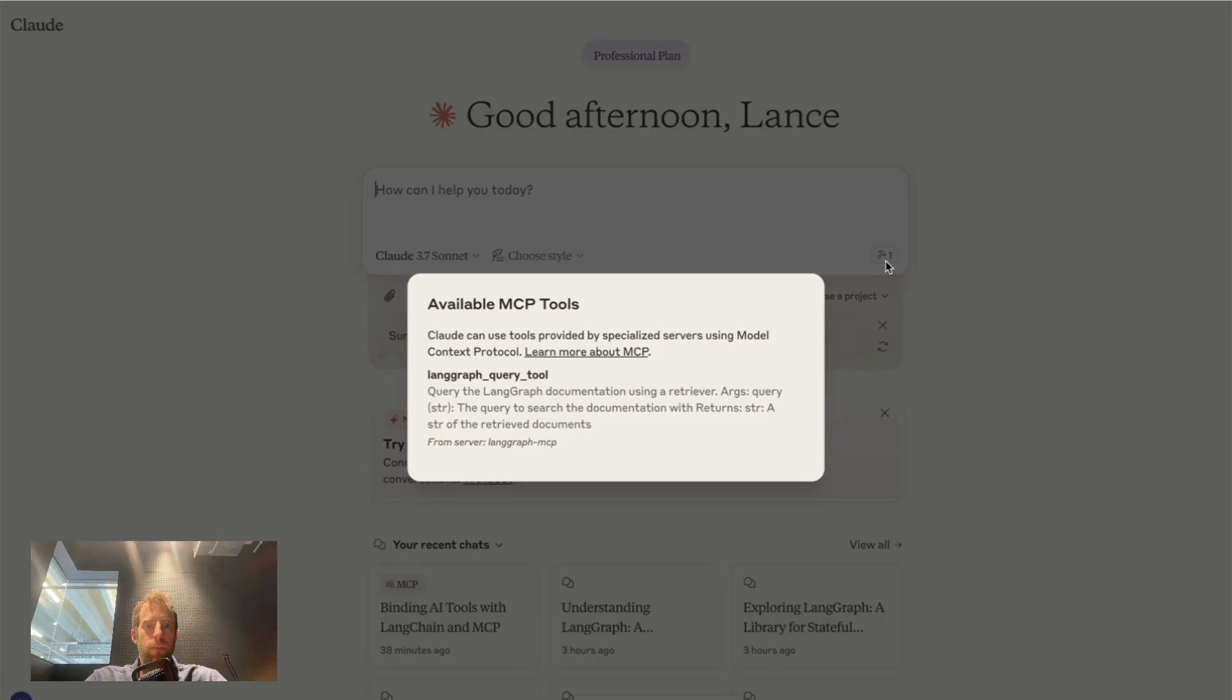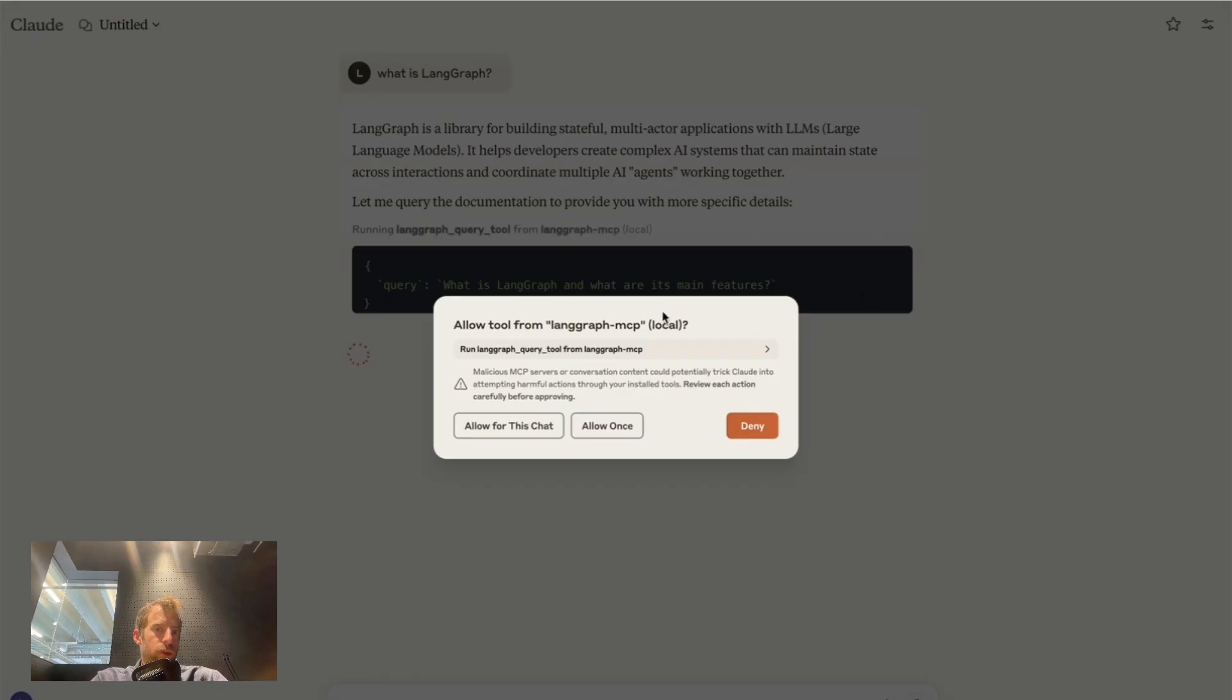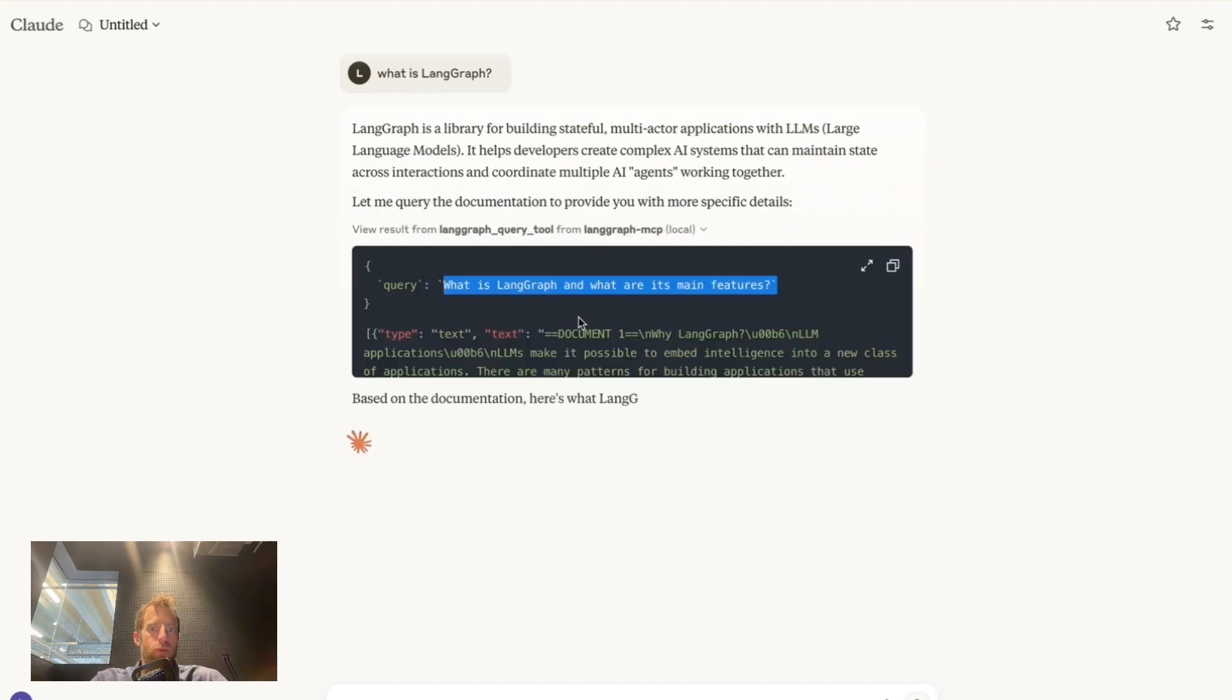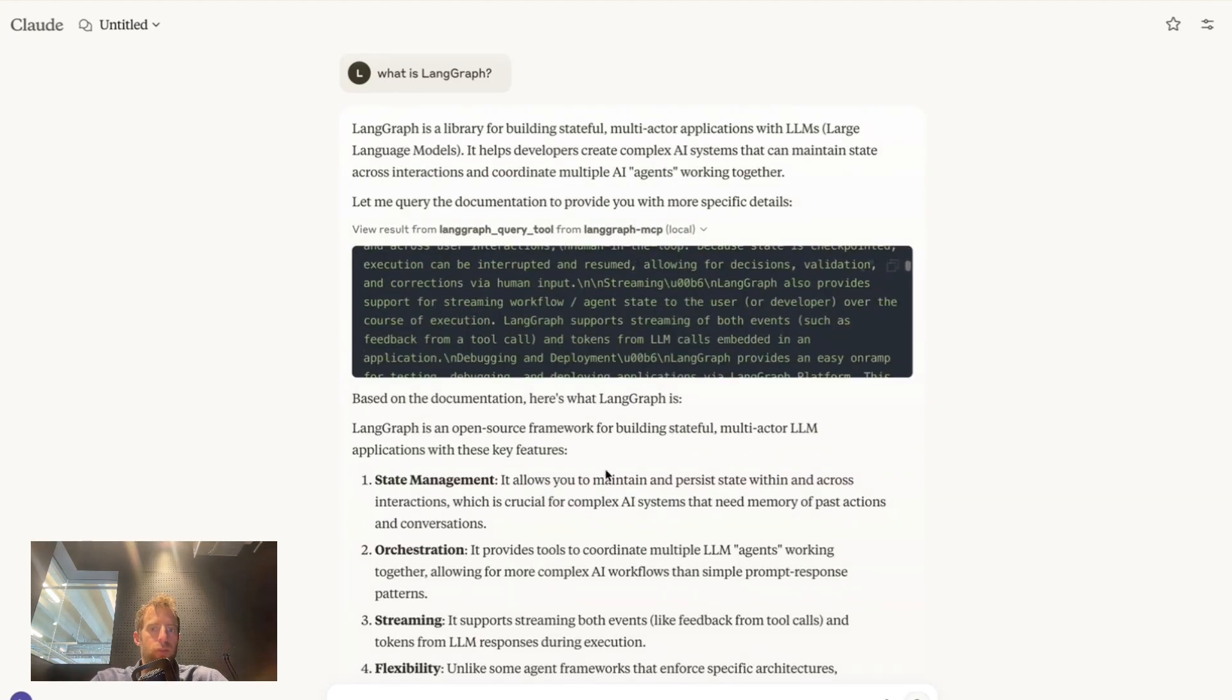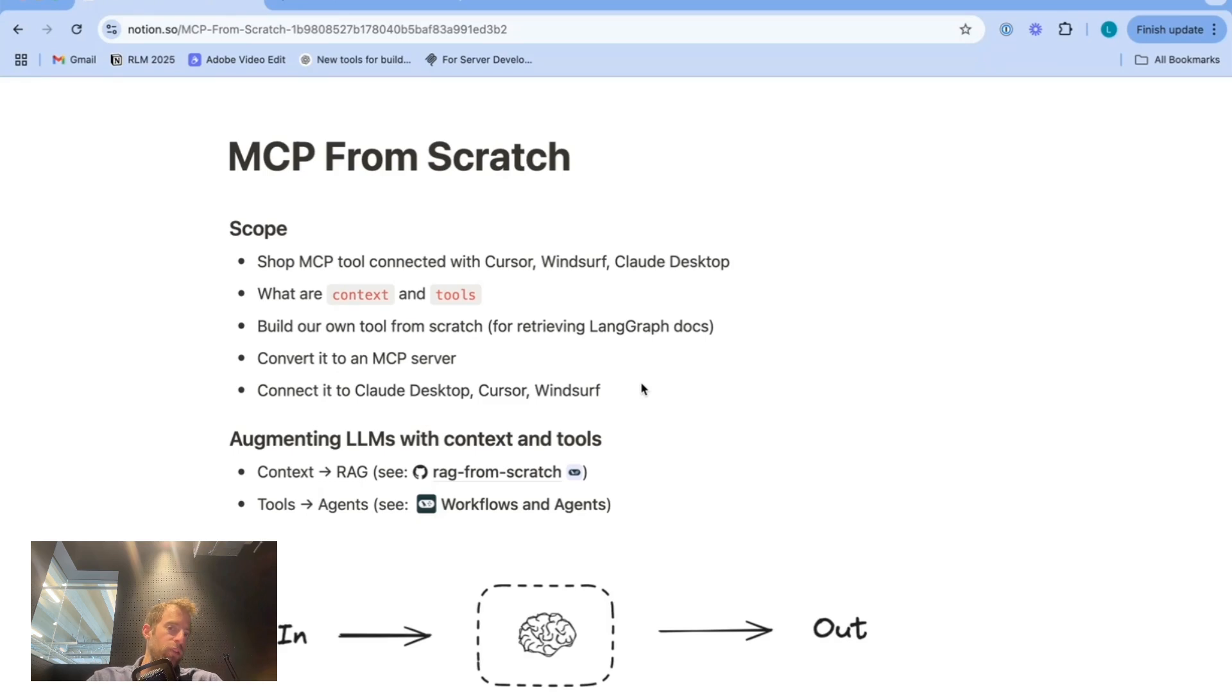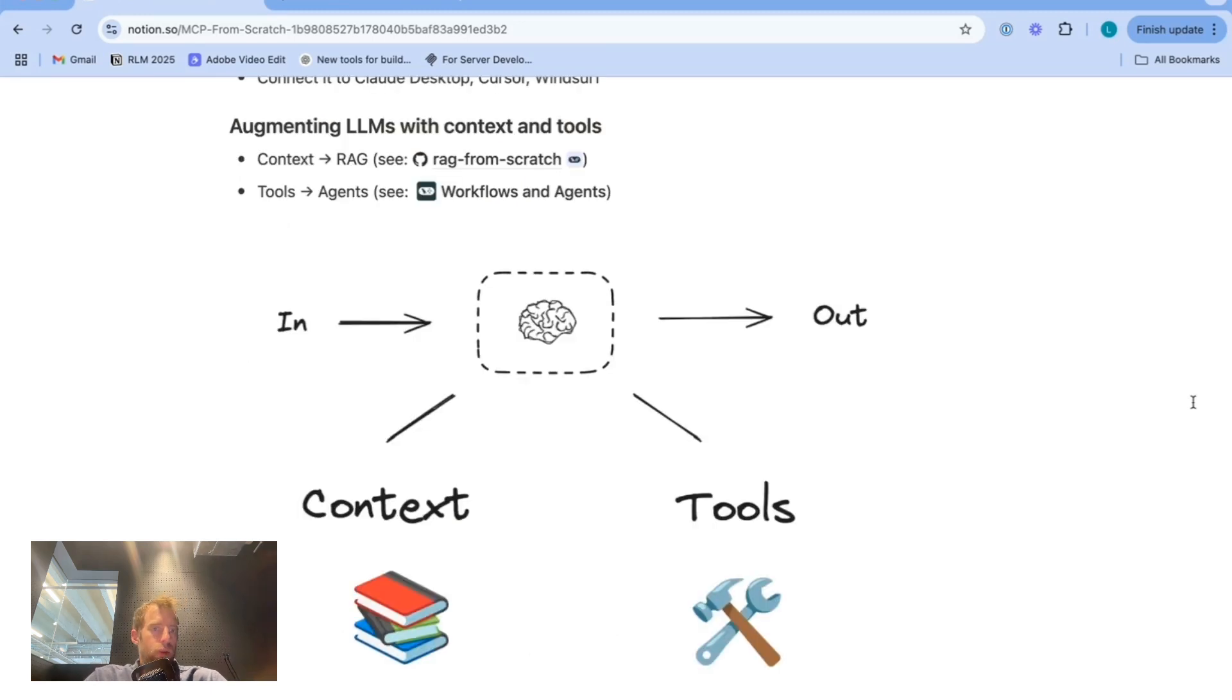Here I'm in Claude Desktop. You can see I have my Langraph query tool as an MCP tool available. We ask what is Langraph? We can see that Claude is now attempting to call our tool. We allow it, formulates a query to our tool, and it uses the retrieve docs from our tool to answer the question. So we've seen MCP acting as a tool in three different popular applications: Cursor, Windsurf, Claude Desktop. Now let me explain exactly what I did and let's build this all from scratch.